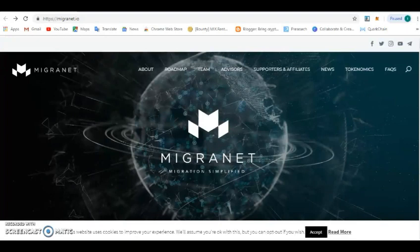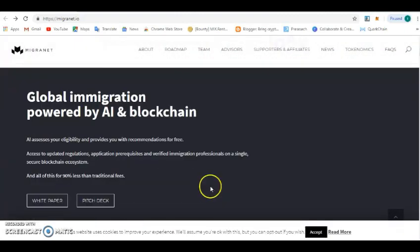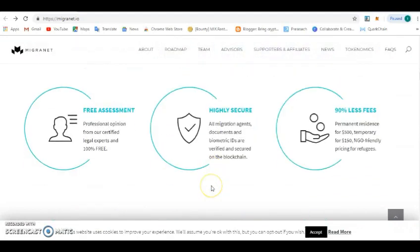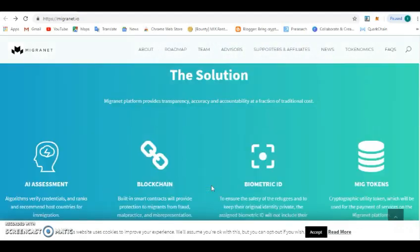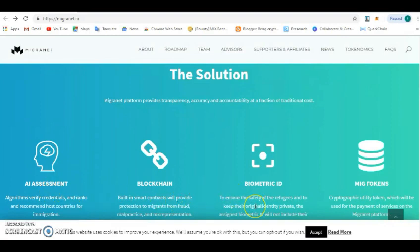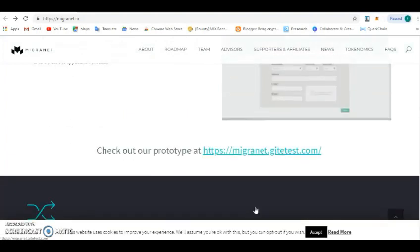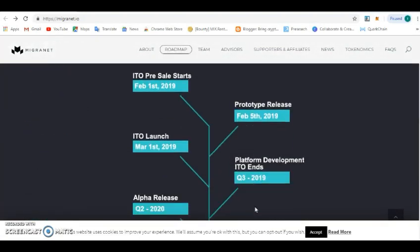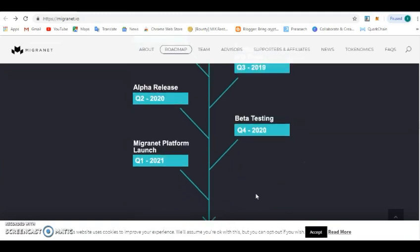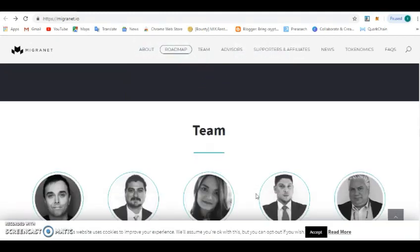These are great innovations that the team has done, so I will show you this website before I wrap this video up. This is the MigrantNet Migration Simplified. I would like to show you the guys that actually built this great platform. These are the solutions: AI assessment, blockchain, biometrics, identity, and also the MigrantNet tokens. These are the IEO details. The ICO has already been sold on IDAS and it was successful. I believe on the 26th of June this will be launched on the IDAS exchange.